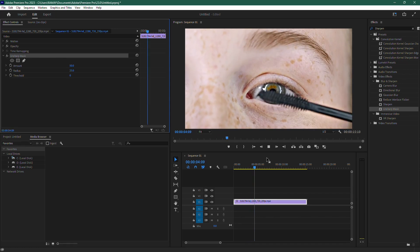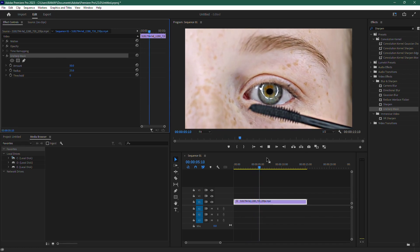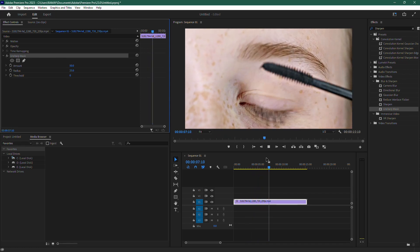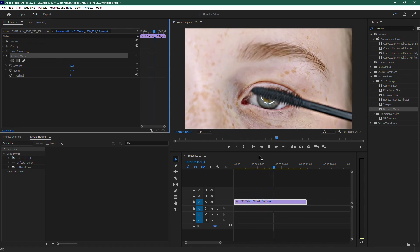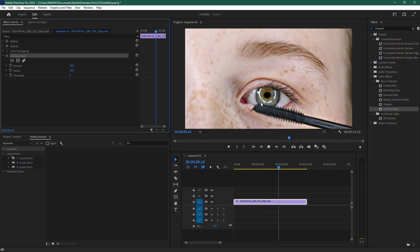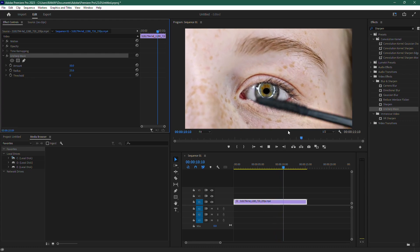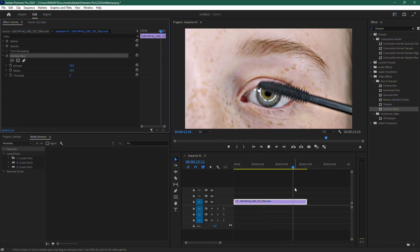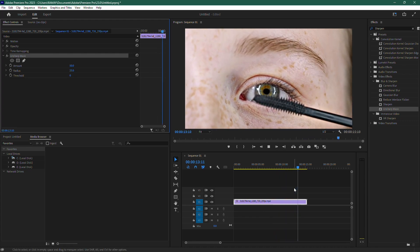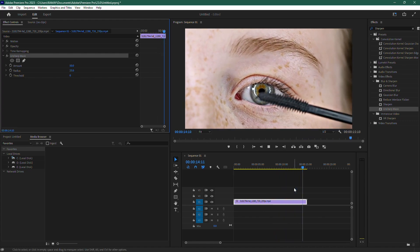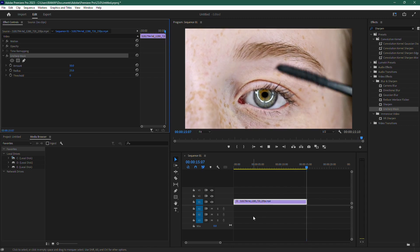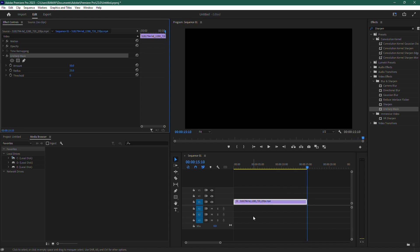Once you've made the adjustments, play back your video to see how it looks. You'll notice the video is now much sharper and the quality has improved without introducing any unwanted distortions. And that's how you can easily fix blurry video in Premiere Pro.